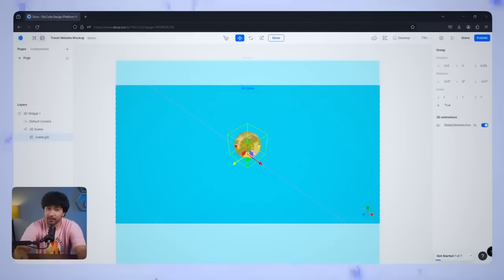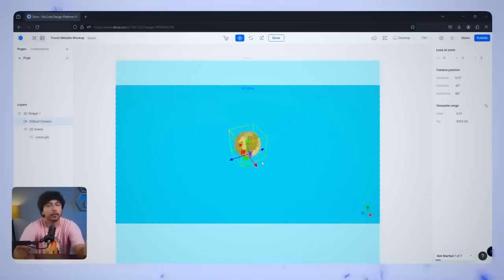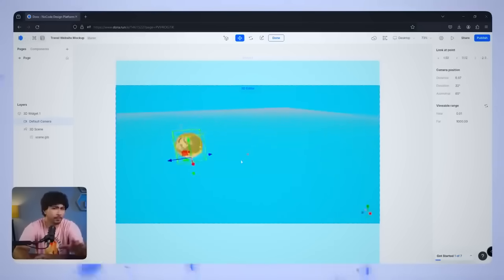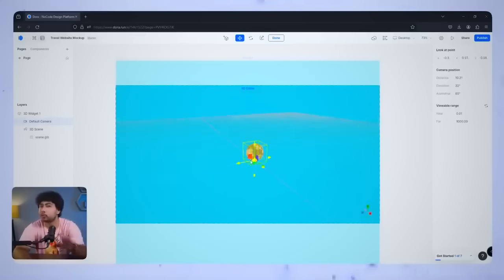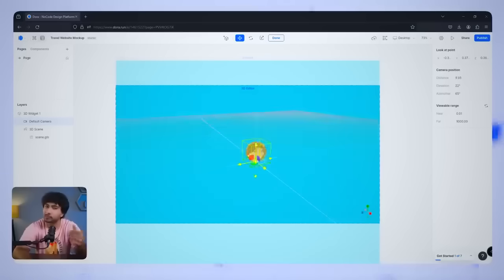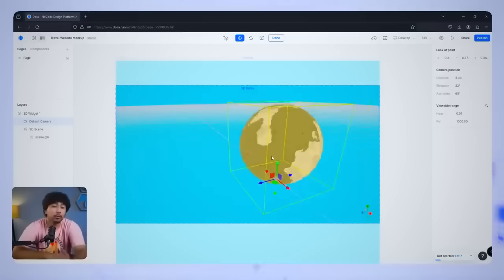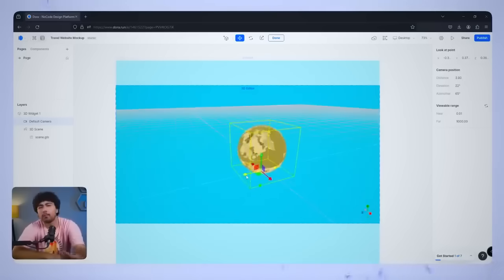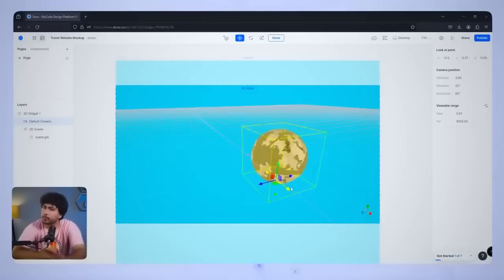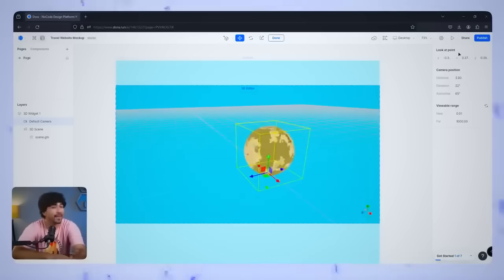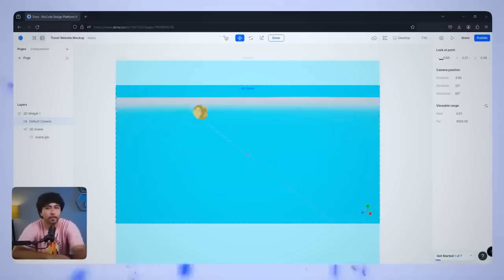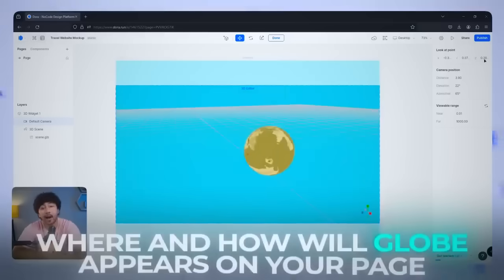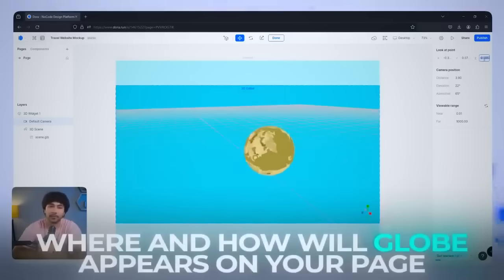To help you navigate around the 3D space, use your left mouse button to rotate the model, the right mouse button to pan around, and the scroll wheel to zoom in and out. If you want to move the globe to a specific spot, click and drag it, or for more precision, use the position sliders and the right panel. This gives you total control over where and how the globe appears on your page.